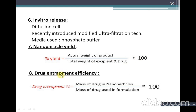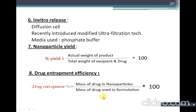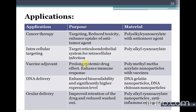Drug entrapment efficiency or drug loading is determined by the formula: (mass of drug in nanoparticles / mass of drug used in the formulation) × 100, where the denominator is the theoretical or label claim value.